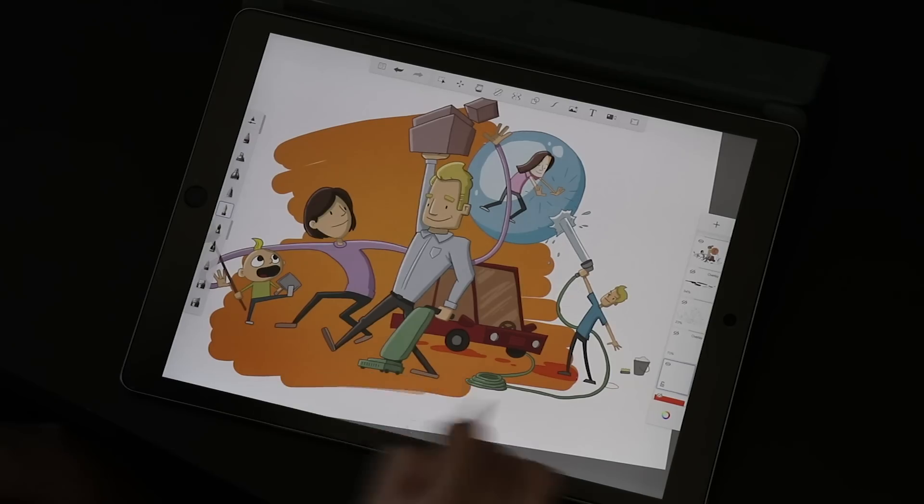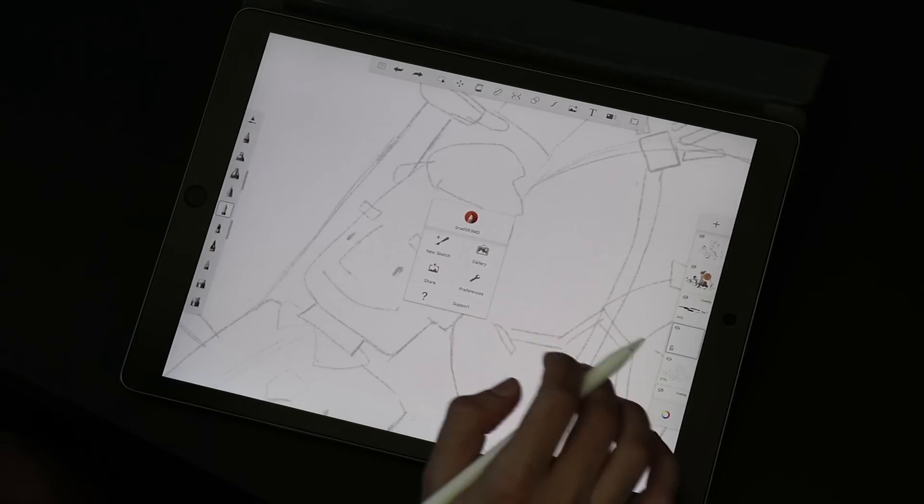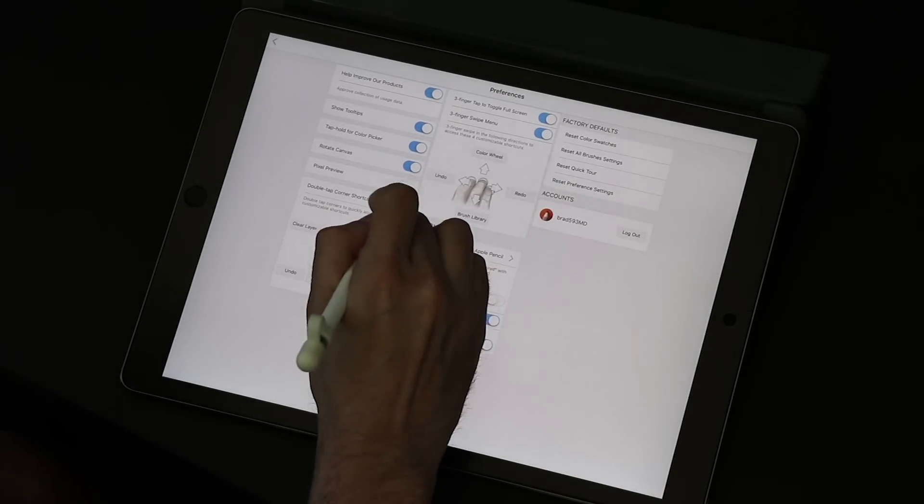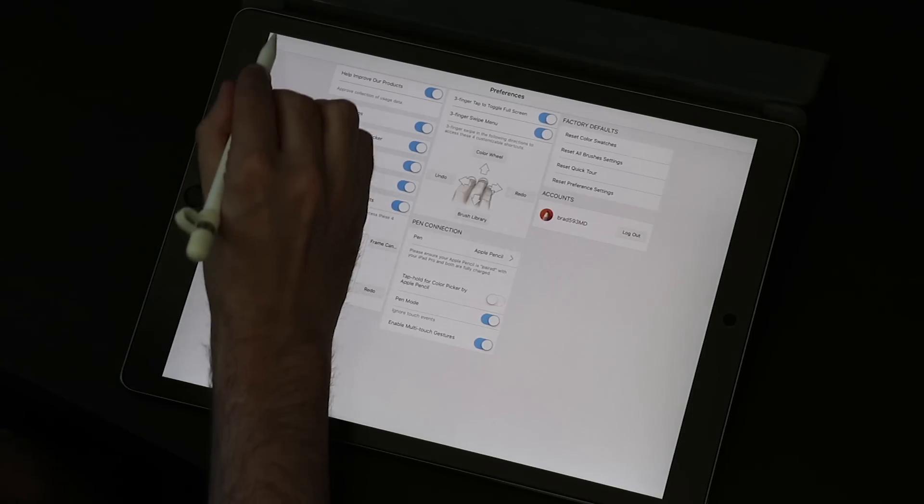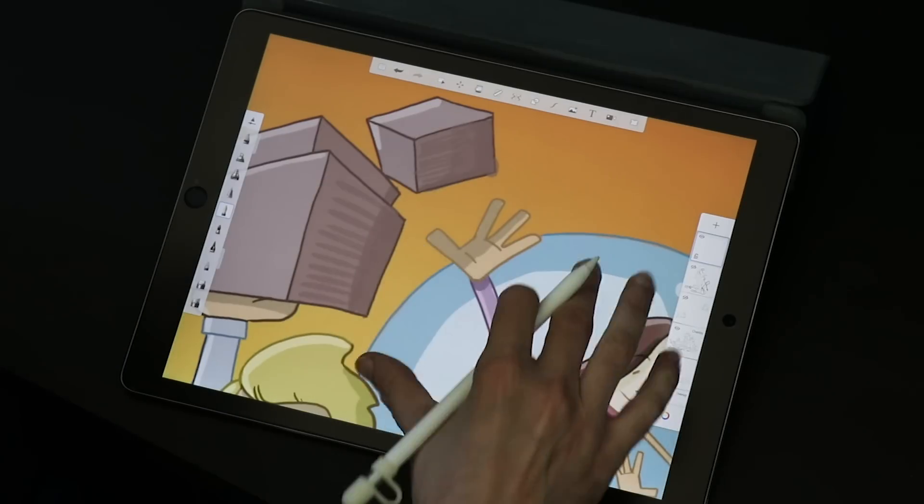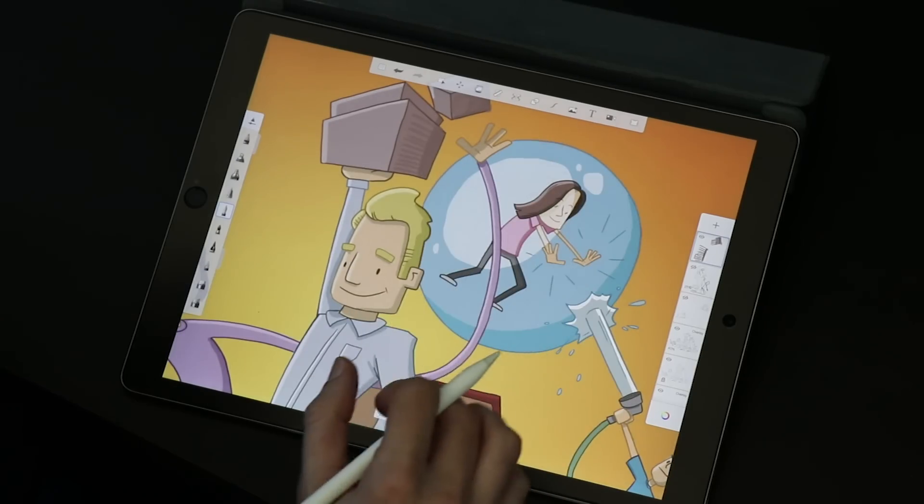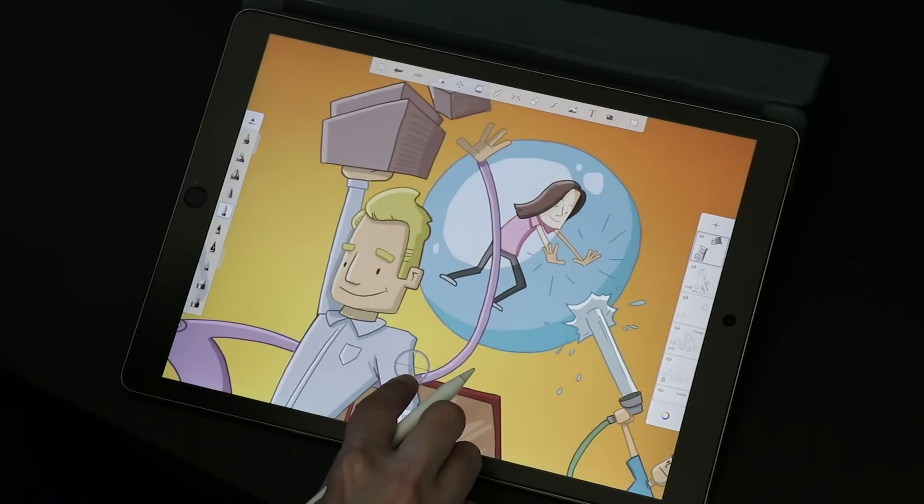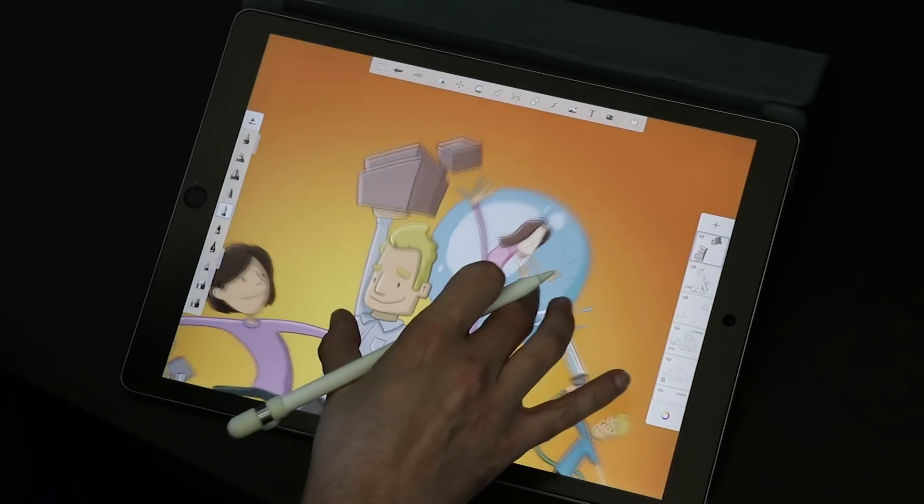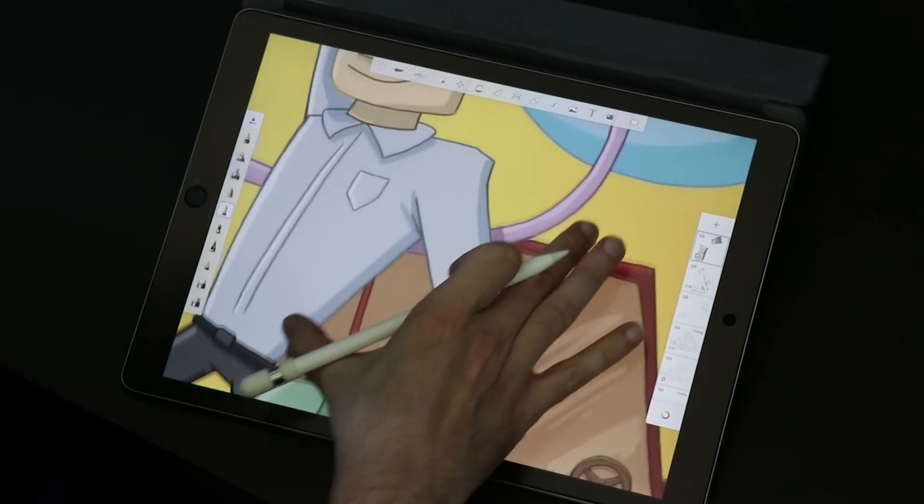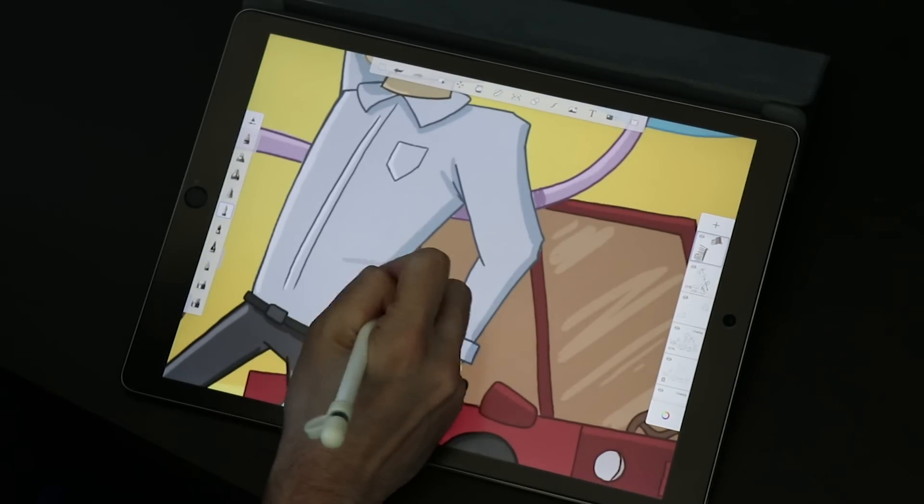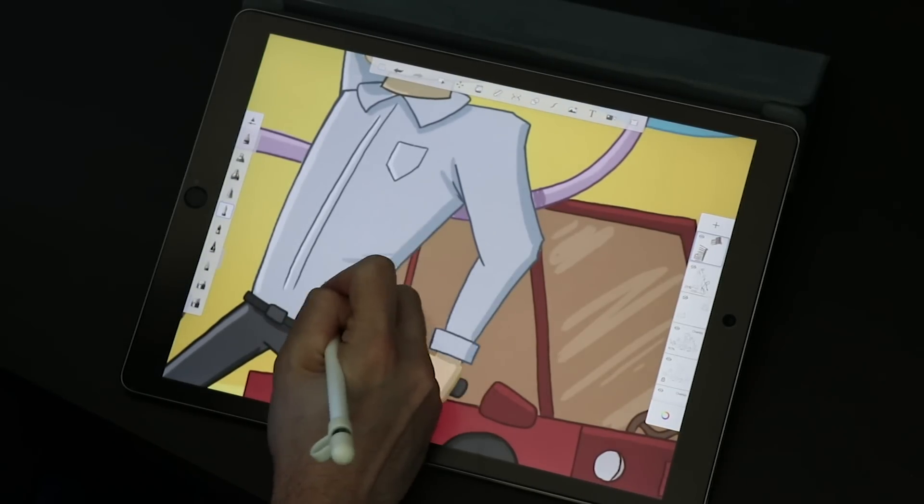One thing I didn't like about Sketchbook when I first started using it, and that is a setting. It is called Pixel Preview. It's probably a performance thing, but Sketchbook, by default, artificially blurs your pixels when you zoom in. This really bugged me, and I didn't know that this was something that I could toggle off in the preferences early on, but it is in there. And I find that if I'm drawing on an iPad Pro, performance really isn't an issue. But anyway, for a free program, like I said, this is a good one.